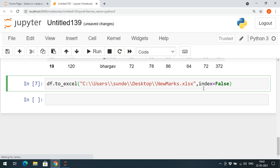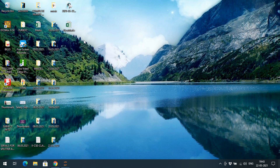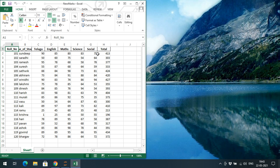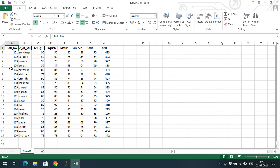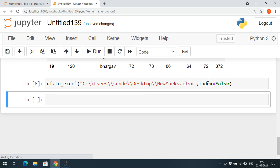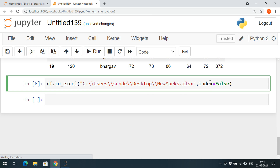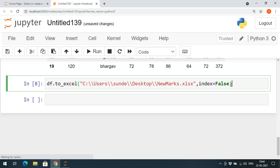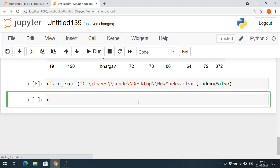Set 'index=False' and execute. You can observe that in the new file created from the data frame, you won't get the index value. By default, index is True — but if you give 'index=False', the updated Excel sheet will not have index values.